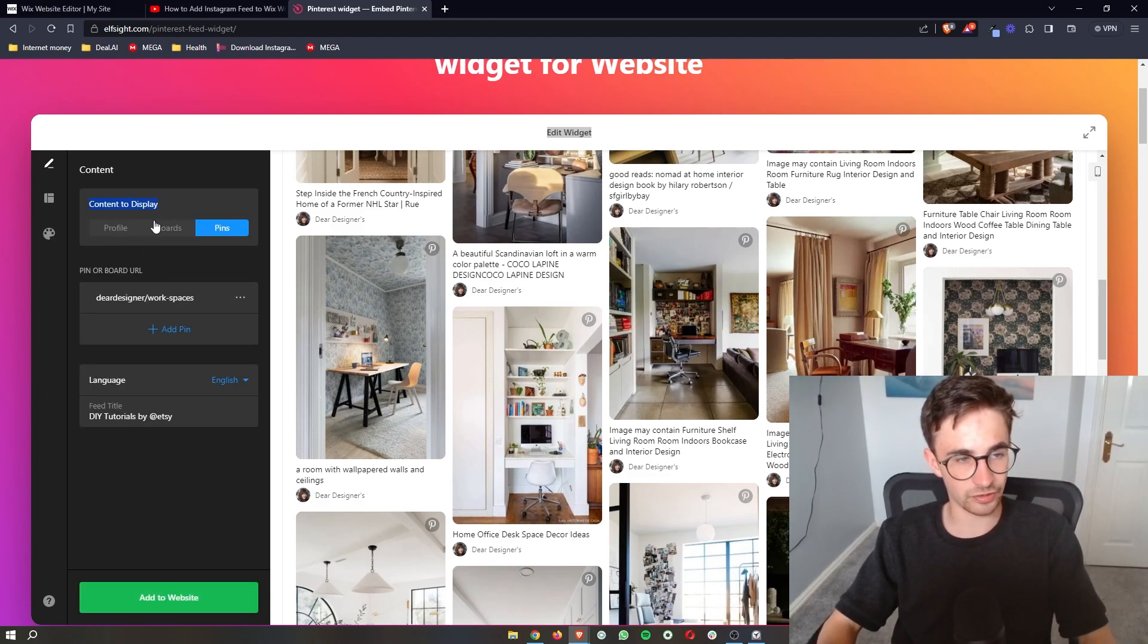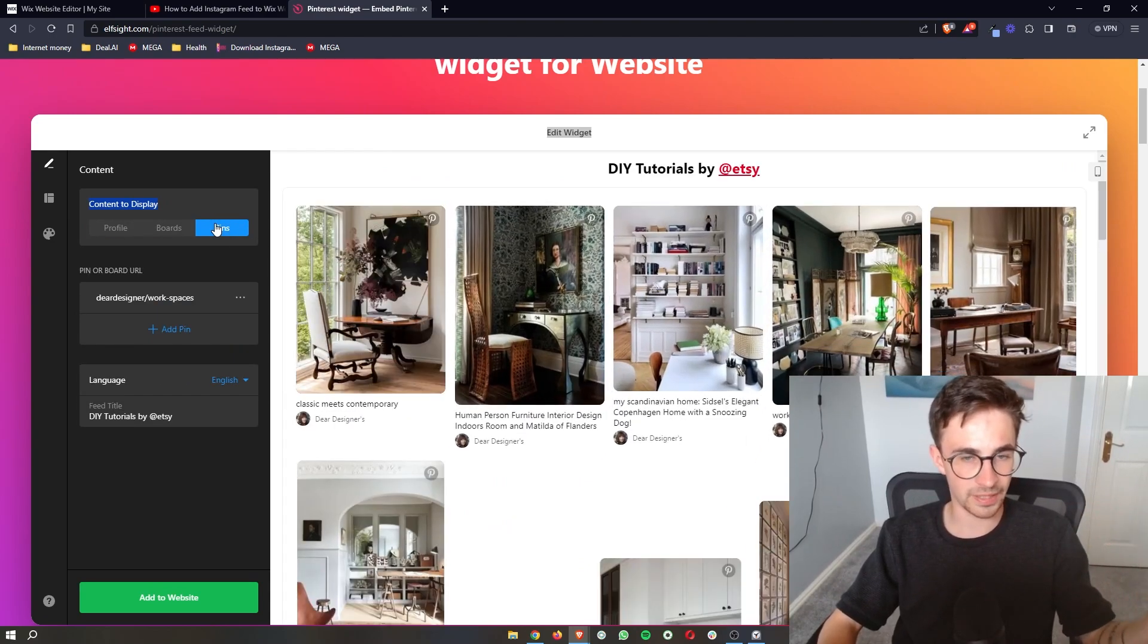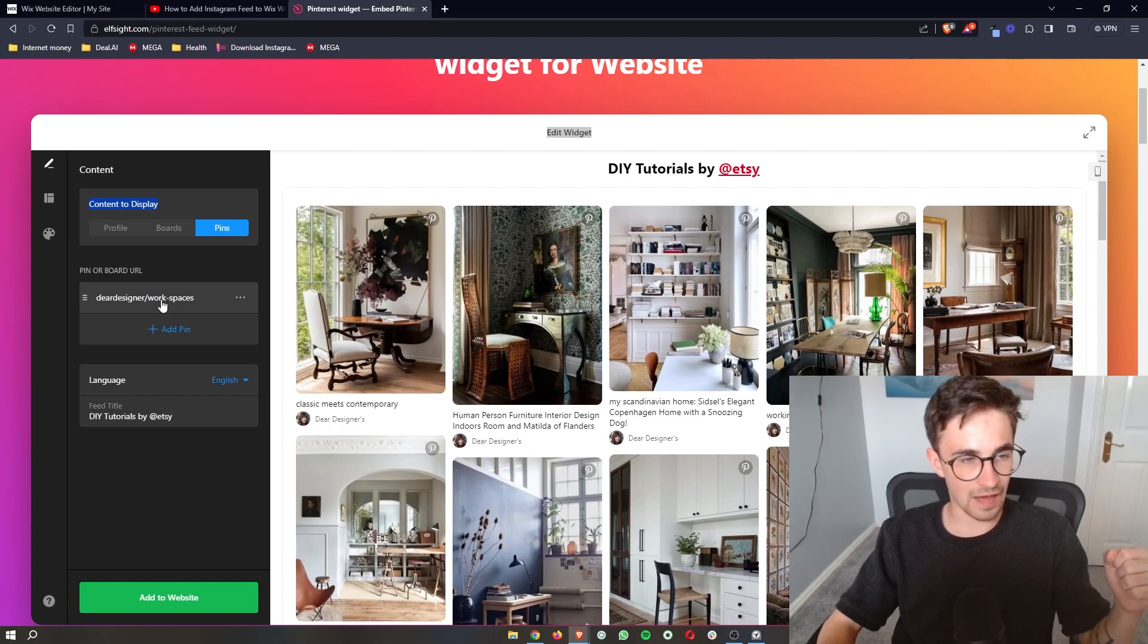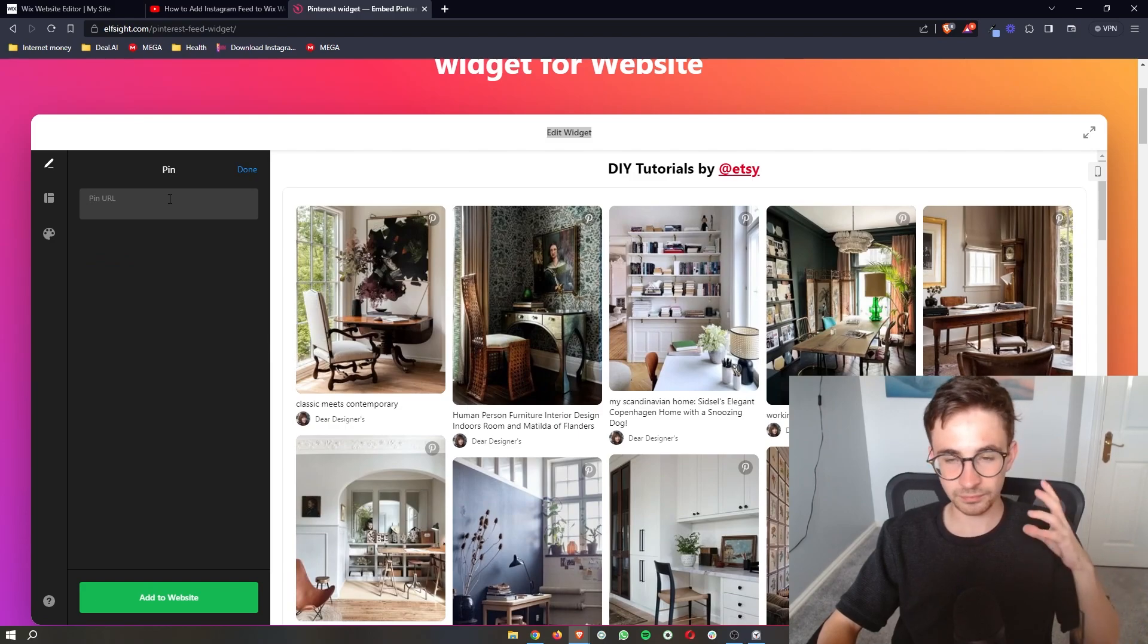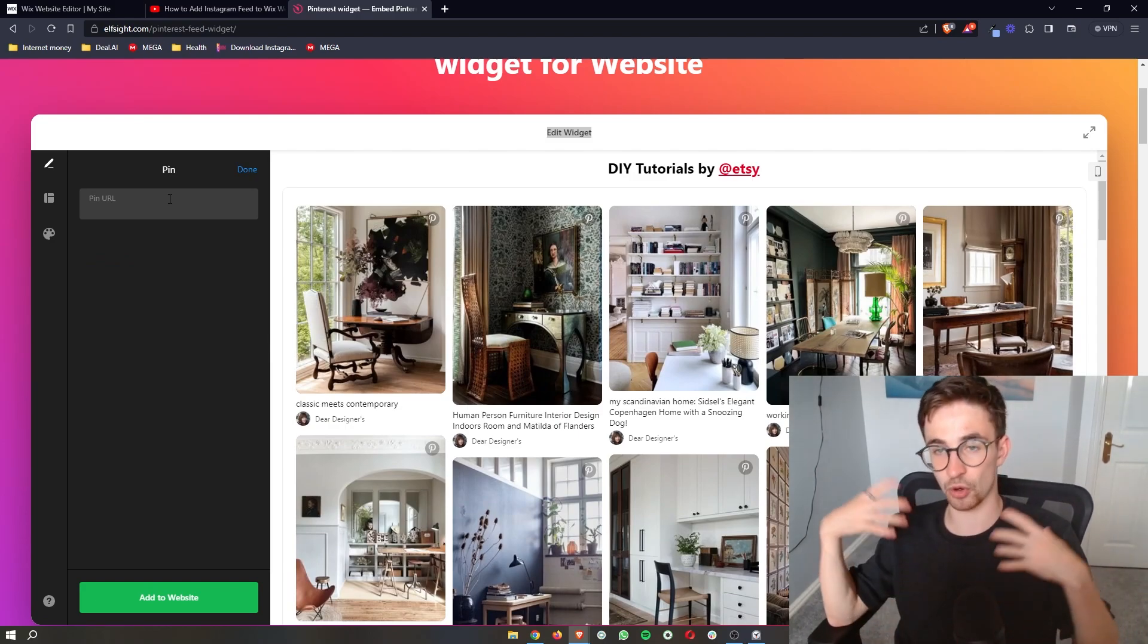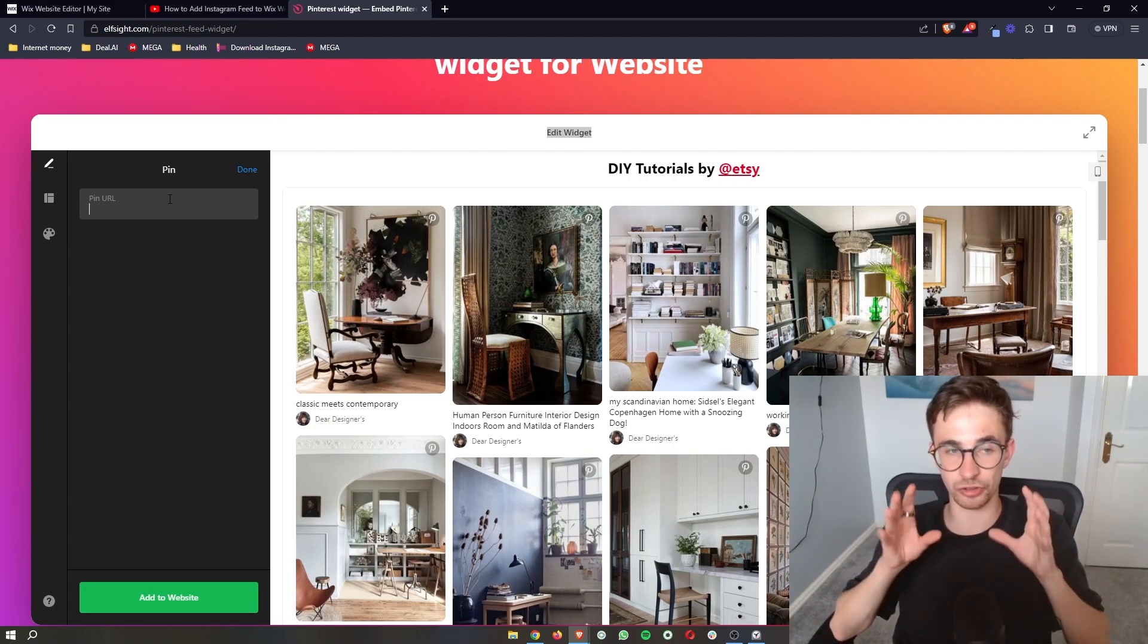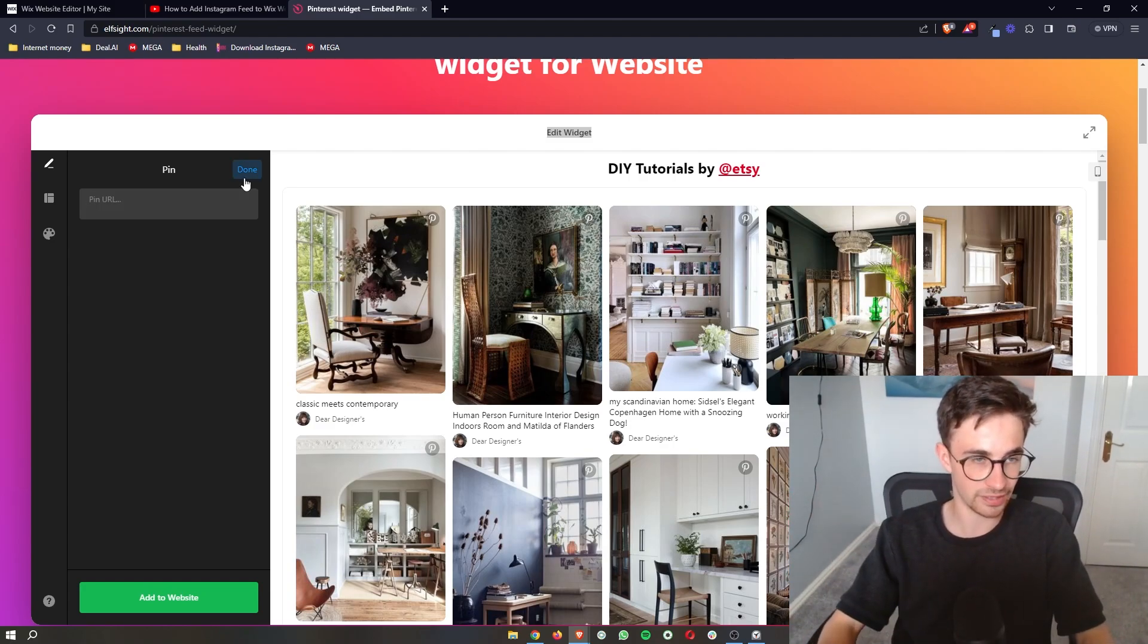It then asks the content to display whether you want to display your profile, boards, pins, anything like that. And then it literally says right here the pin and board URL. You can click add pin and this is where you paste the link to the board or the profile or basically whatever you want to link and show on your website. Paste the URL into here.